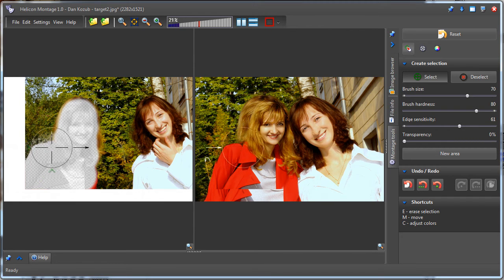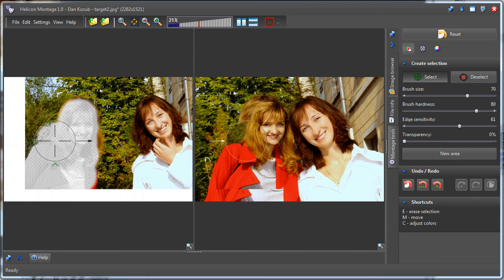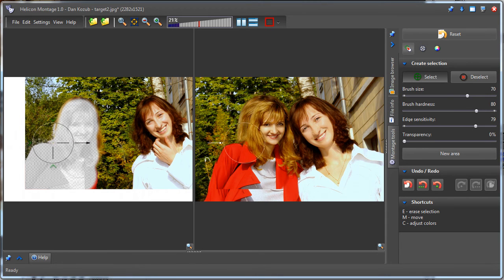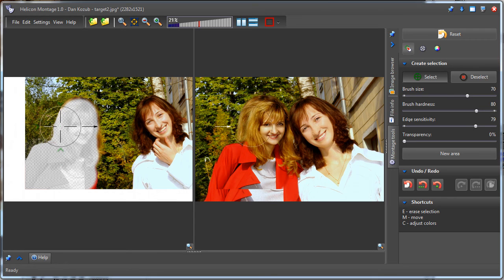I first position the brush along the edge, next press the 2 key, and then rotate the mouse wheel to change the edge sensitivity. Notice how the selection changes.